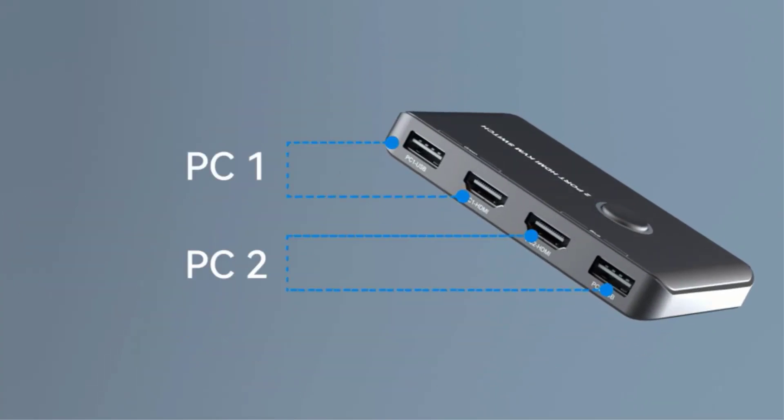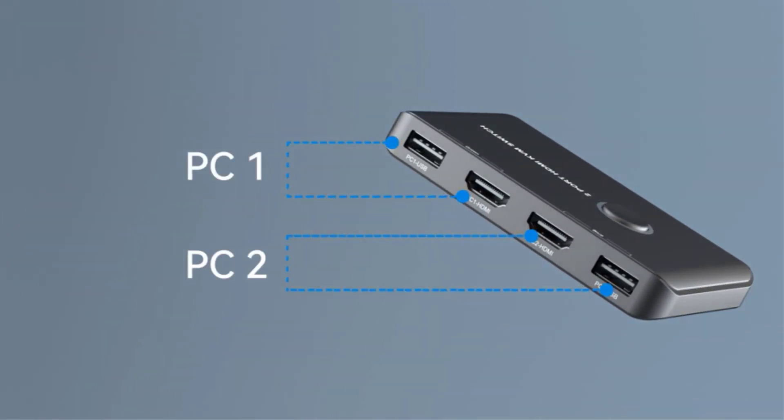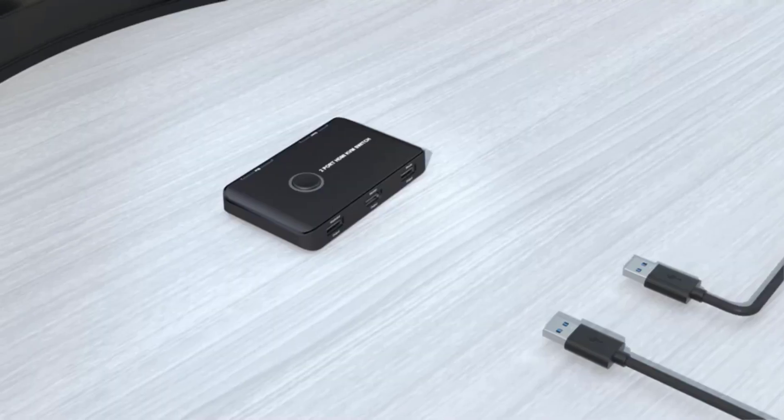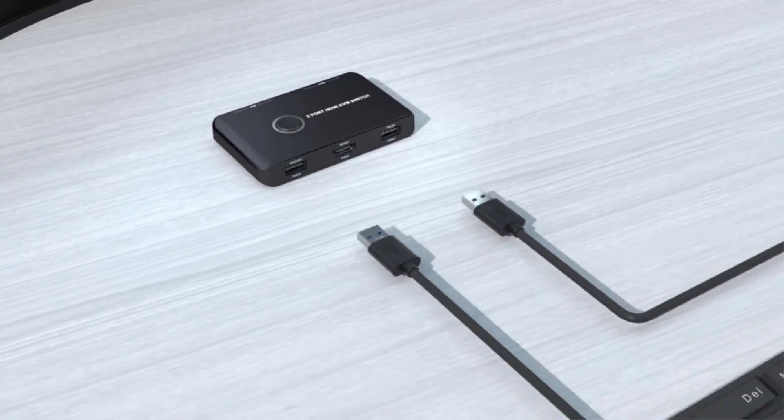Thankfully, even with two different computers, you can use the same set of peripherals by easily switching between them.